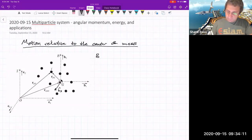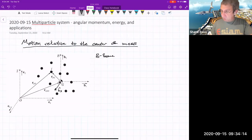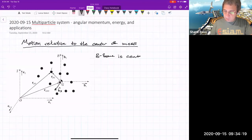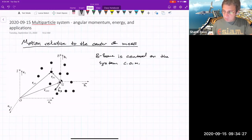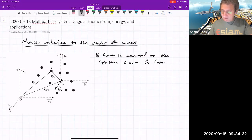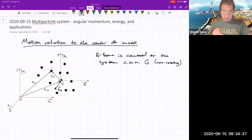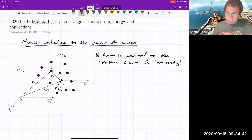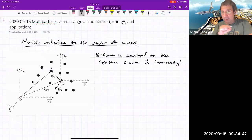Whenever there's some other frame, the book usually calls it the B frame. This frame is centered on the system center of mass, which I'll sometimes abbreviate as COM, also written as G. This frame is not rotating, so the B directions are parallel to the E frame directions.